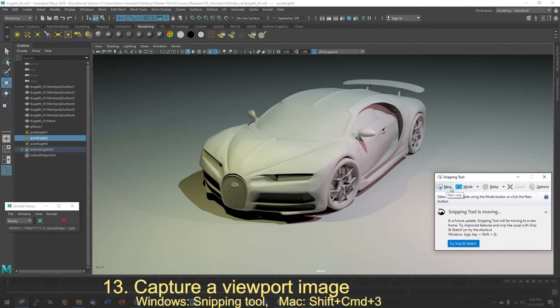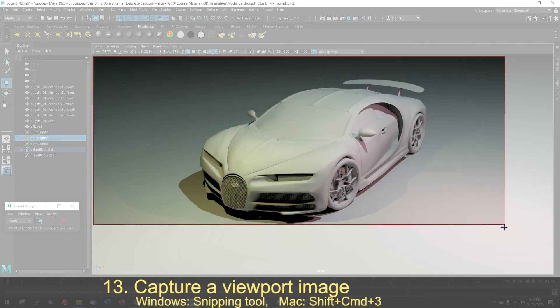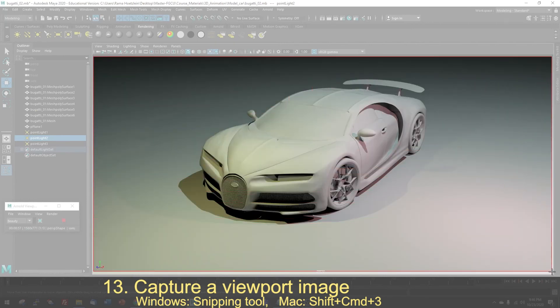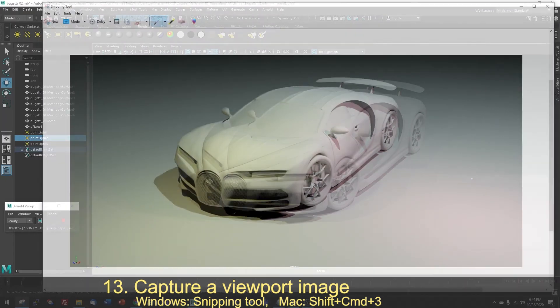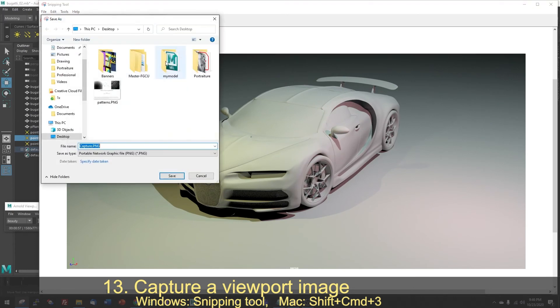Now on Windows I'm going to create a new capture and then I'm just going to select the area of the viewport that I'd like to capture. And now I'm going to click on the save snip and that will save an image to wherever I'd like of that render. I'm going to call it render PNG.